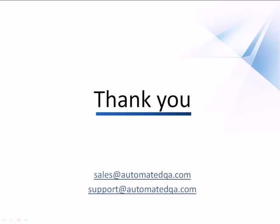This concludes our video on how to create tests with TestComplete. If you have any questions, please don't hesitate to contact us at the addresses you see on your screen. In the meantime, we wish you luck and hope you enjoy automating your tests with TestComplete.